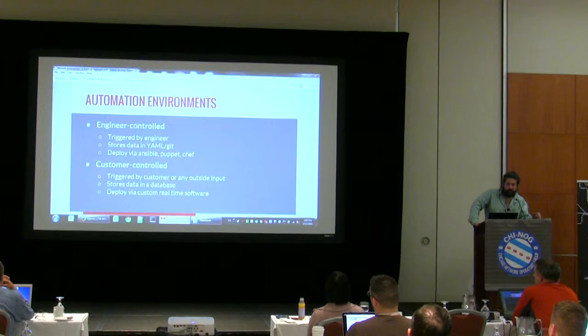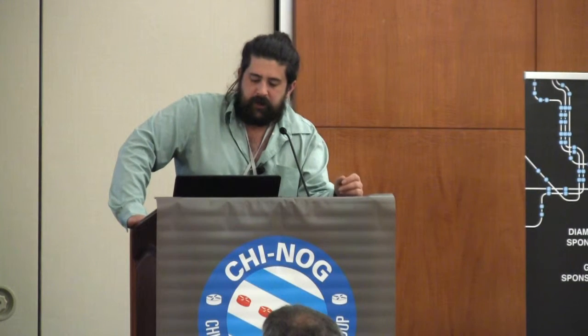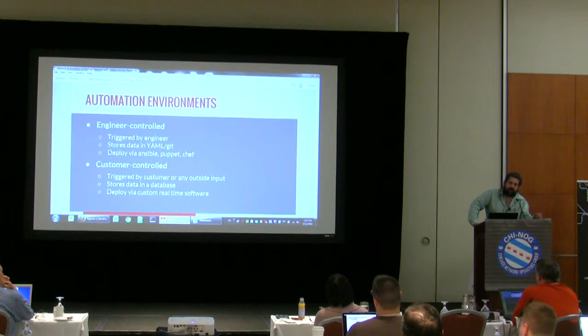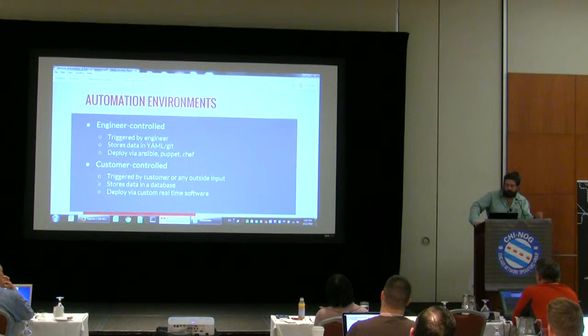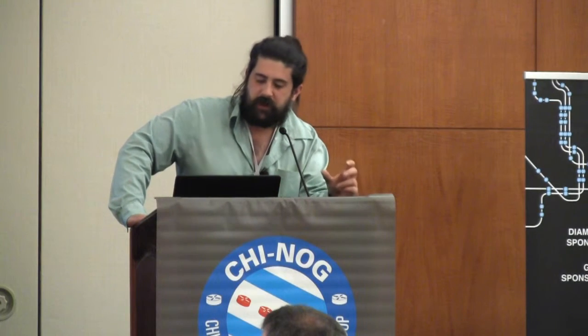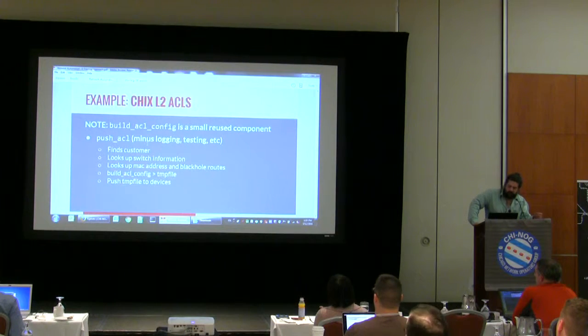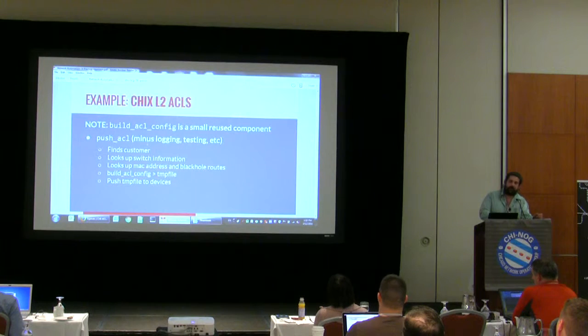In my opinion there are two very separate automation environments. There's the engineer-controlled network, which almost any network could fall under — engineers buy new gear, provision it, store the data however they want, push it. I use Ansible a lot; you can use Puppet, Chef, or custom scripts. Then there's the customer-controlled environment where the customer logs into a website, clicks submit, and it modifies the network. When you use small pieces like that, you can reuse the same thing over and over for different environments. For example, at Chicago IX with layer 2 ACLs, when we get a new customer an engineer provisions the customer, part of which is a script that builds the ACL config and a tiny little script that pushes the ACL.